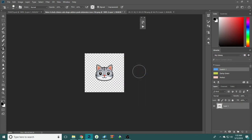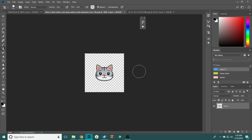Now before you touch anything, hit ctrl A, hit ctrl C. That is selecting all and then copying, because we're going to need this cat in like five seconds.